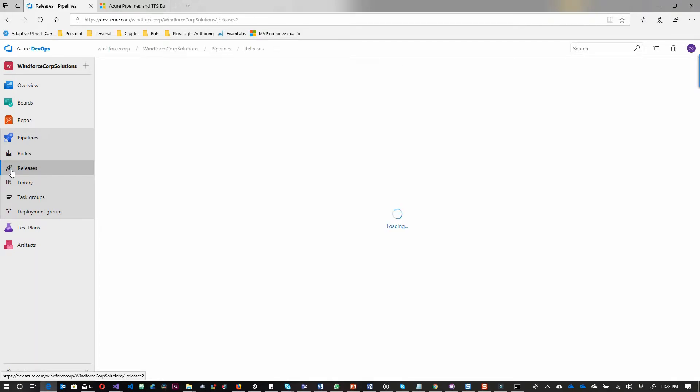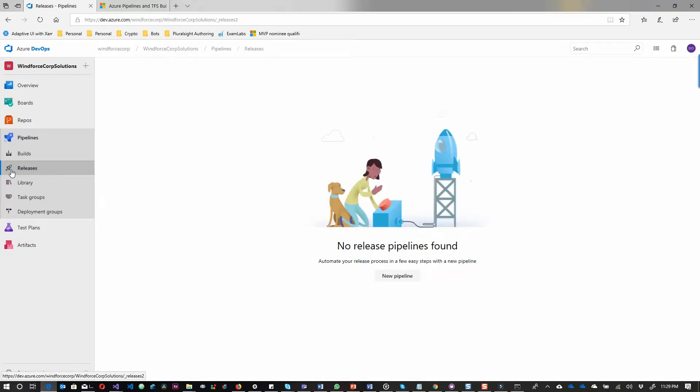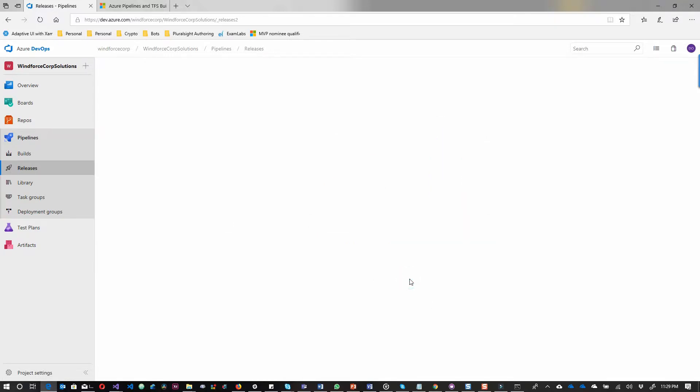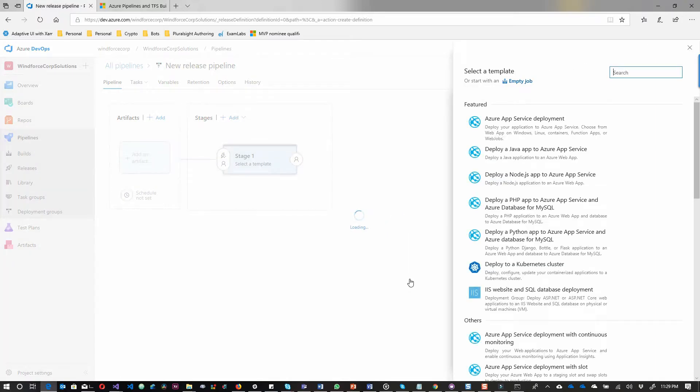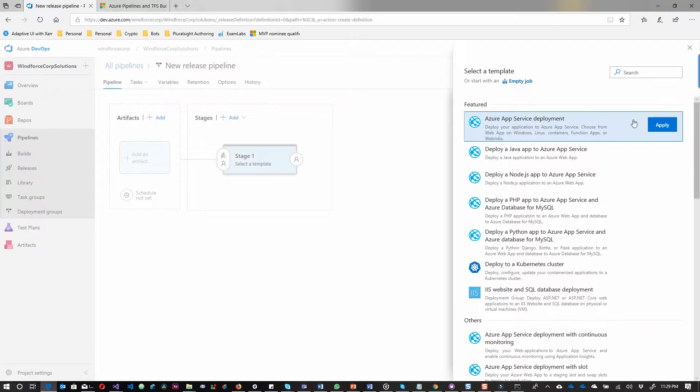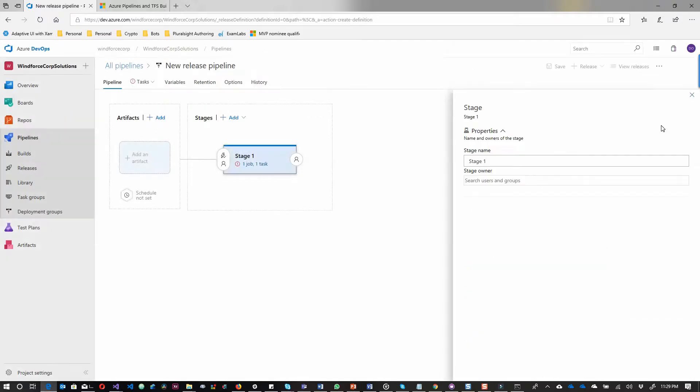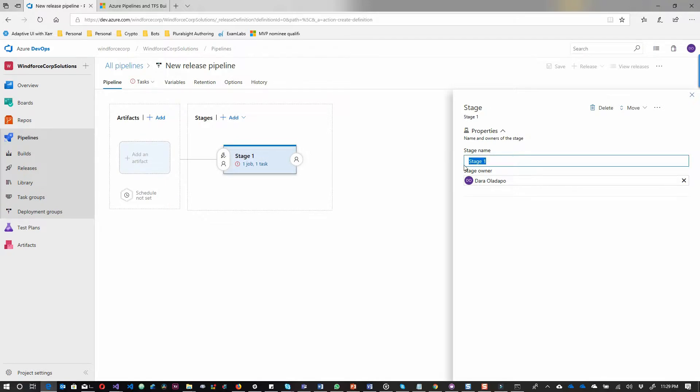The next step will be to configure our release. I go to the releases tab. As you can see, there's no release pipeline configured yet. I select Azure App Service deployment, apply that trigger, and decide to rename it. I love to give things names that I like.